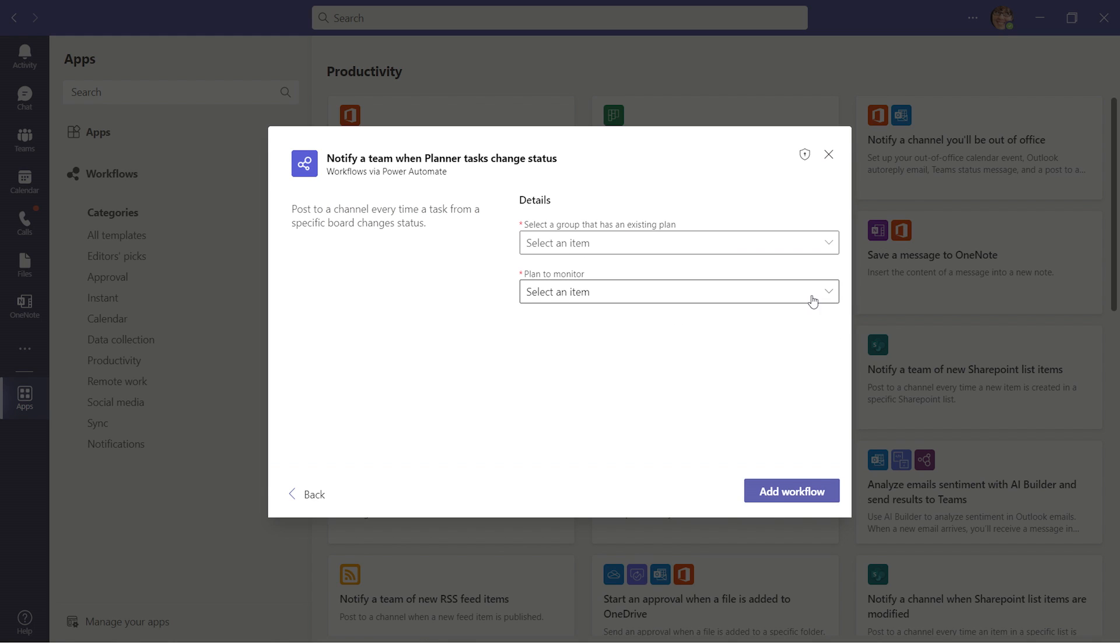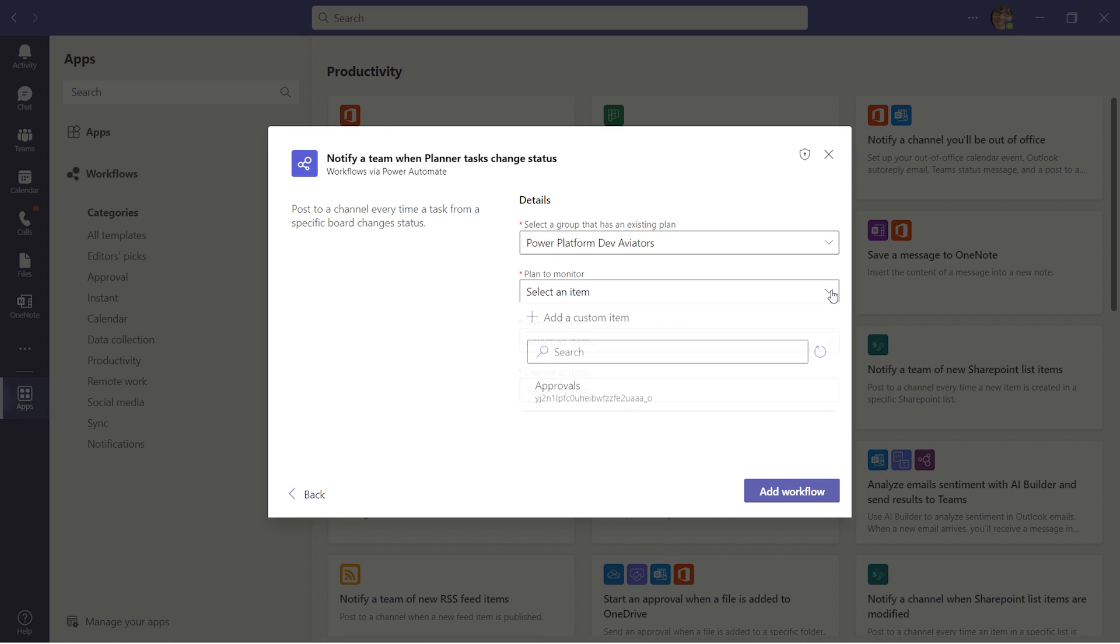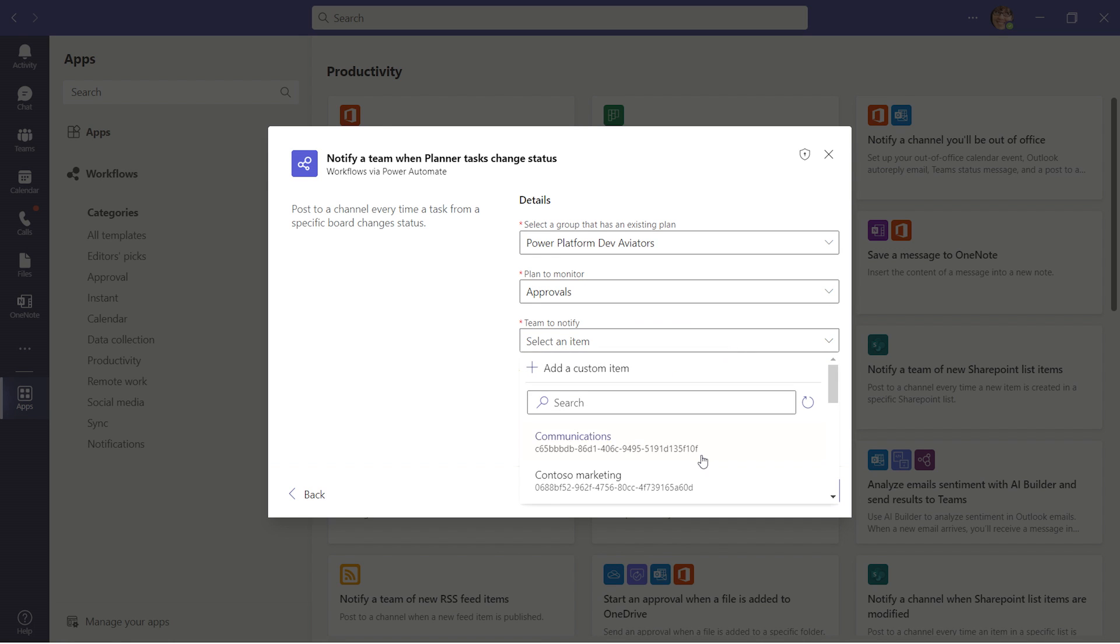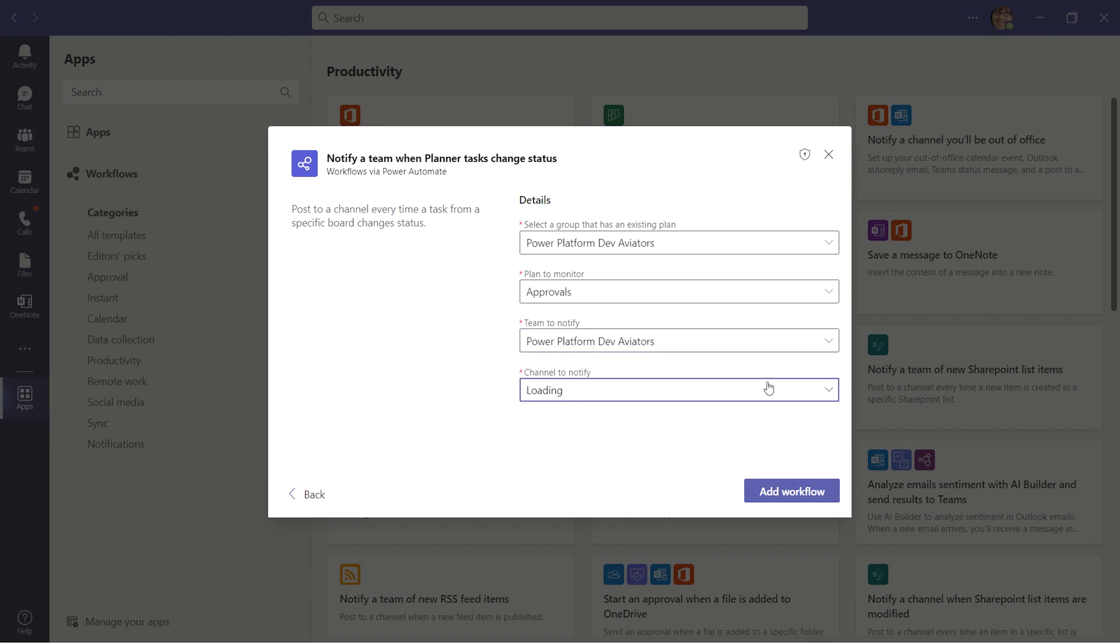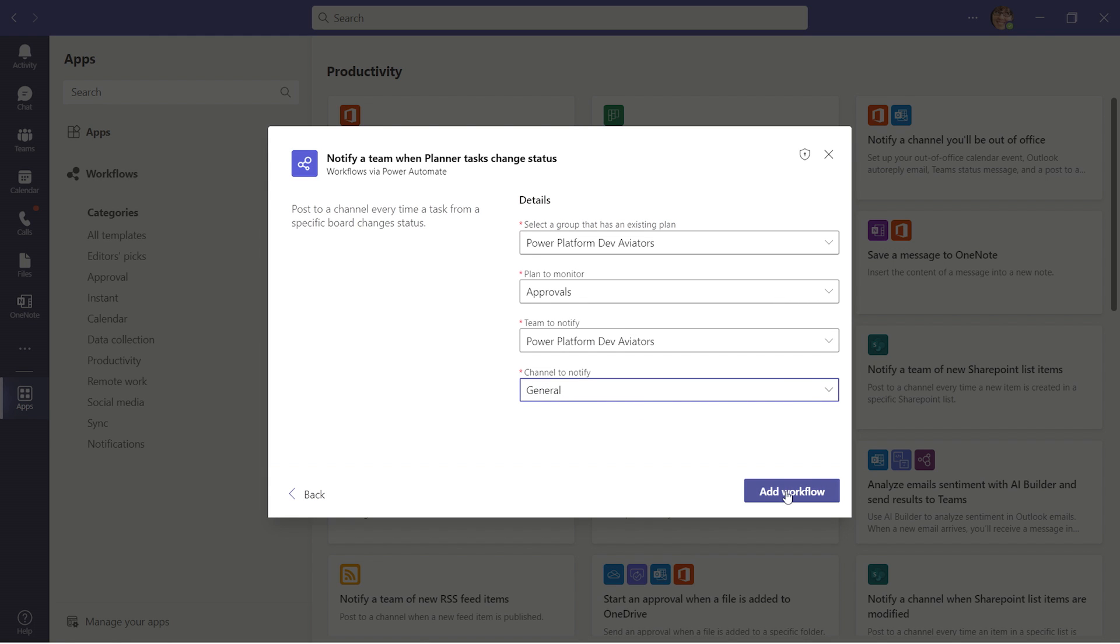In the Details pane, we can configure the drop-down menu for the flow. Select the specific group, tags been monitored, team and channel to be notified once the status changes.